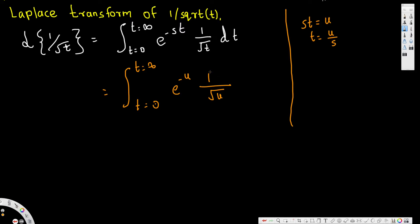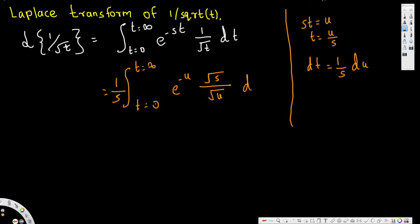The square root of s goes to the top. For dt, we take the derivative of t = u/s. Since s is a constant, dt equals 1 over s du. I bring the 1 over s to the front and replace dt with 1 over s du. The square root of s is also a constant and can be moved to the front since we are only integrating with respect to u.